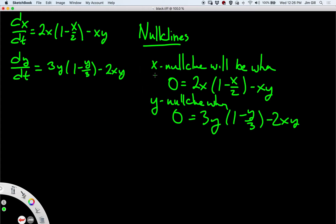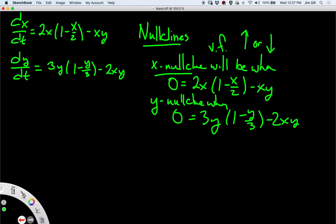The point of these is: on the x-nullclines, the vector field will be either pointing straight up or straight down, because there will be no x-component to the vector since dx/dt is 0 there. The y-nullclines will be points where the vector field either points left or right, because the y-component there is 0, so the vector can only point directly right or directly left.